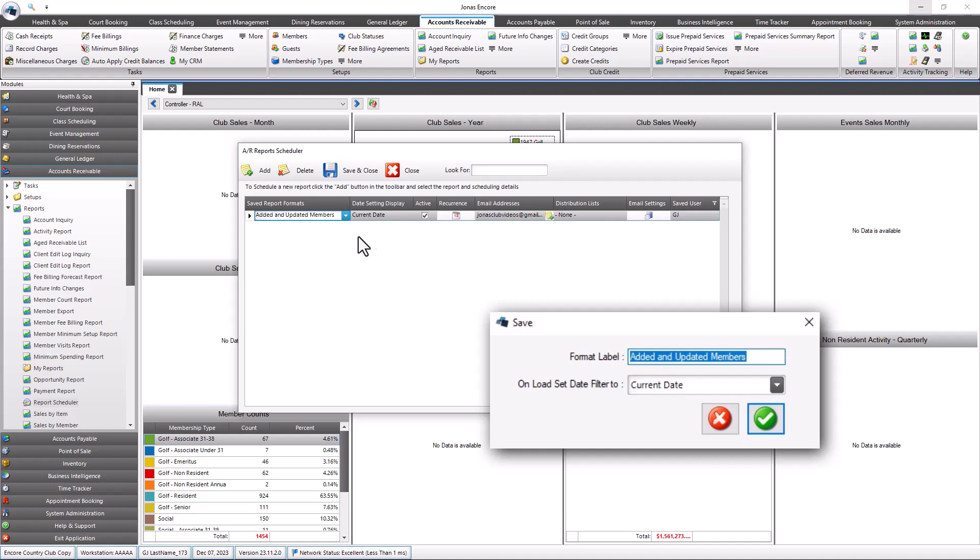The DateSettingDisplay field gets its default value from the onLoadSetDateFilter2 field in the Saved Format screen of the report selected. It acts like a floating variable to set the date ranges in the report design so that they can be repeated and produce different results without having to go back and manually edit the report's parameters.